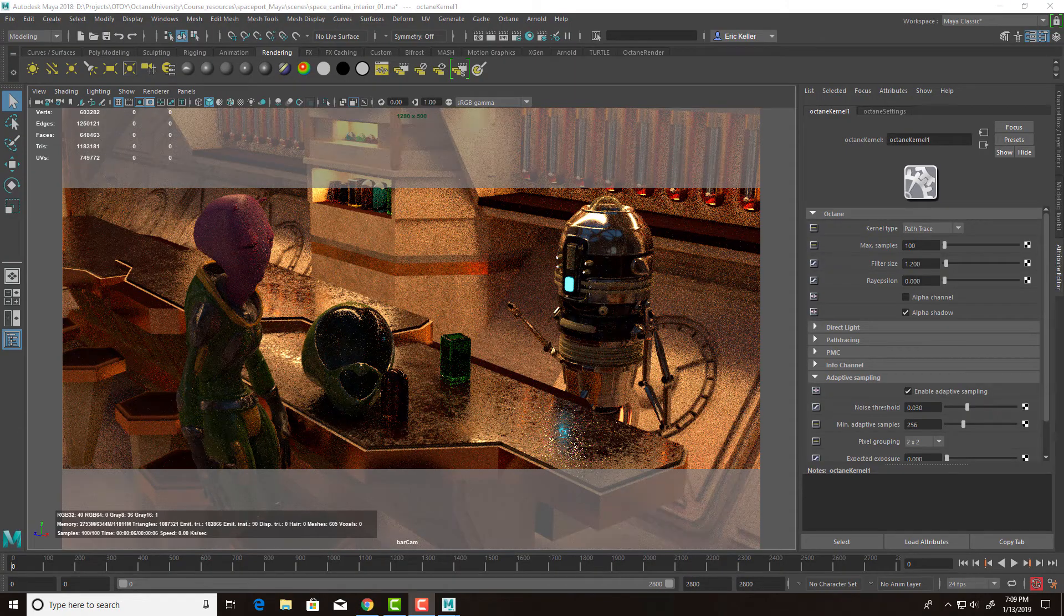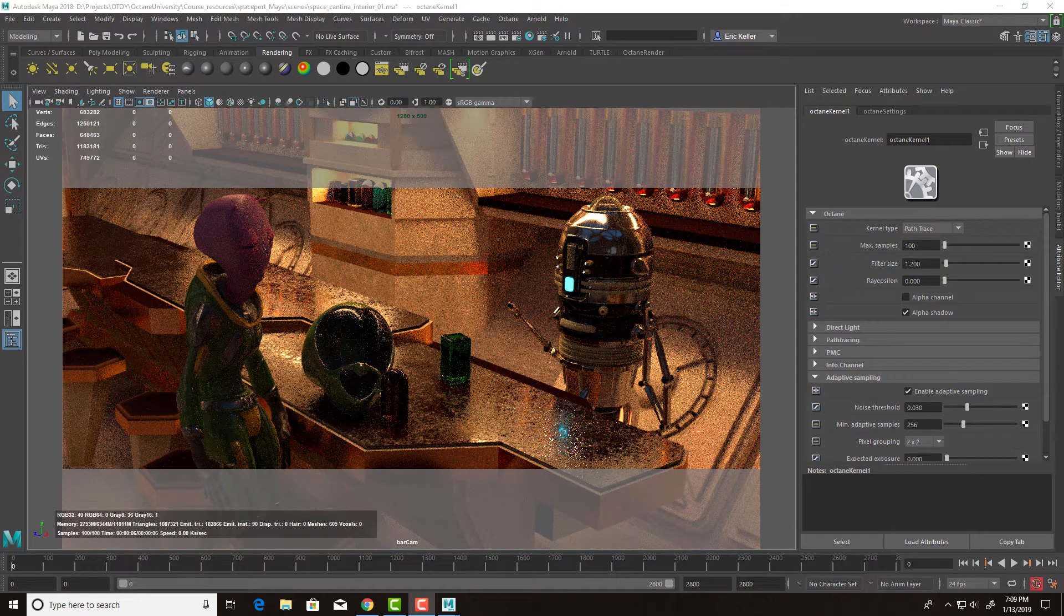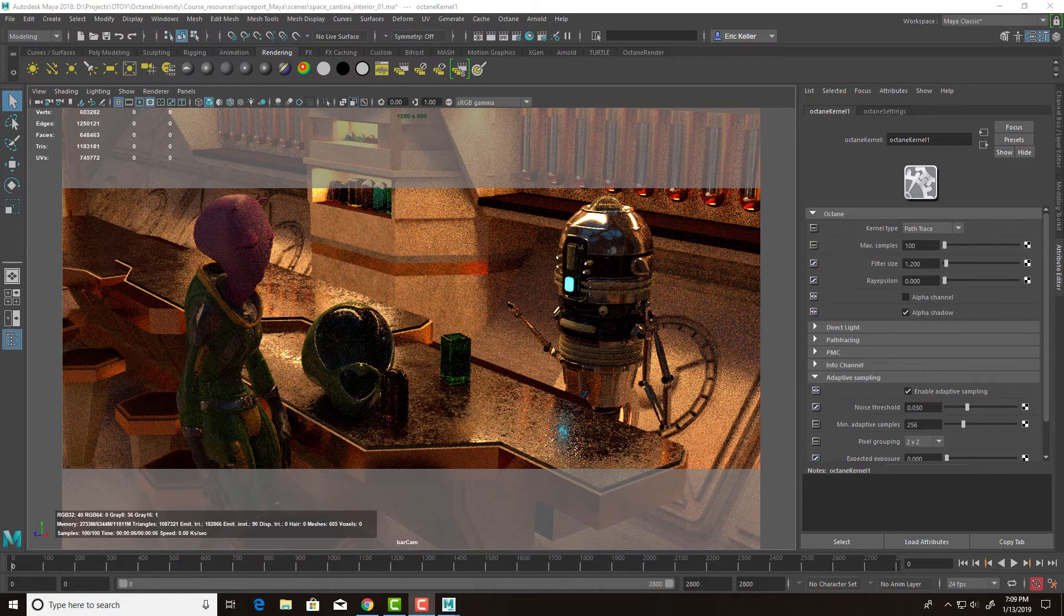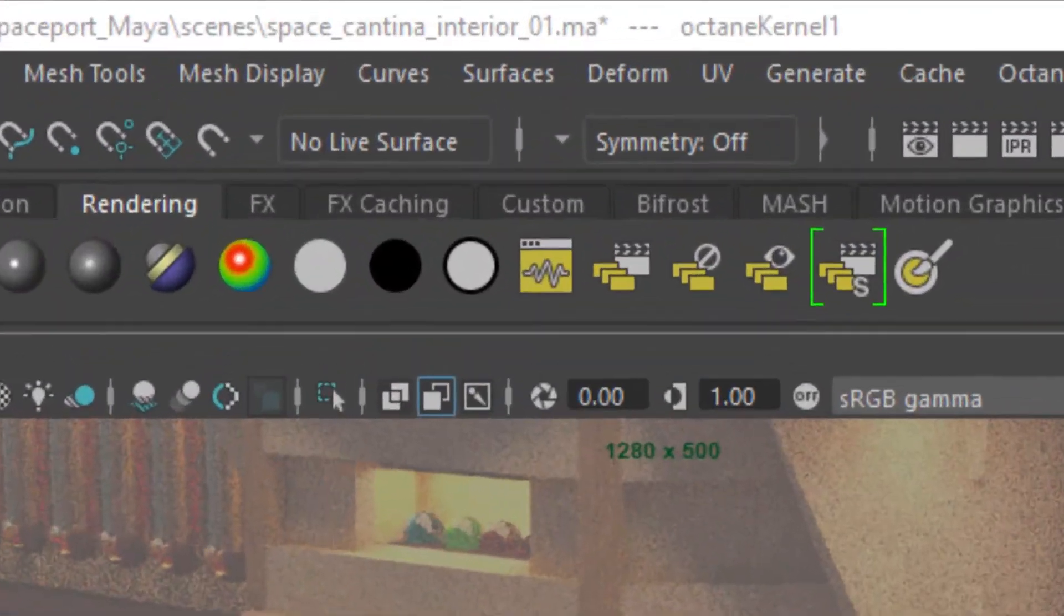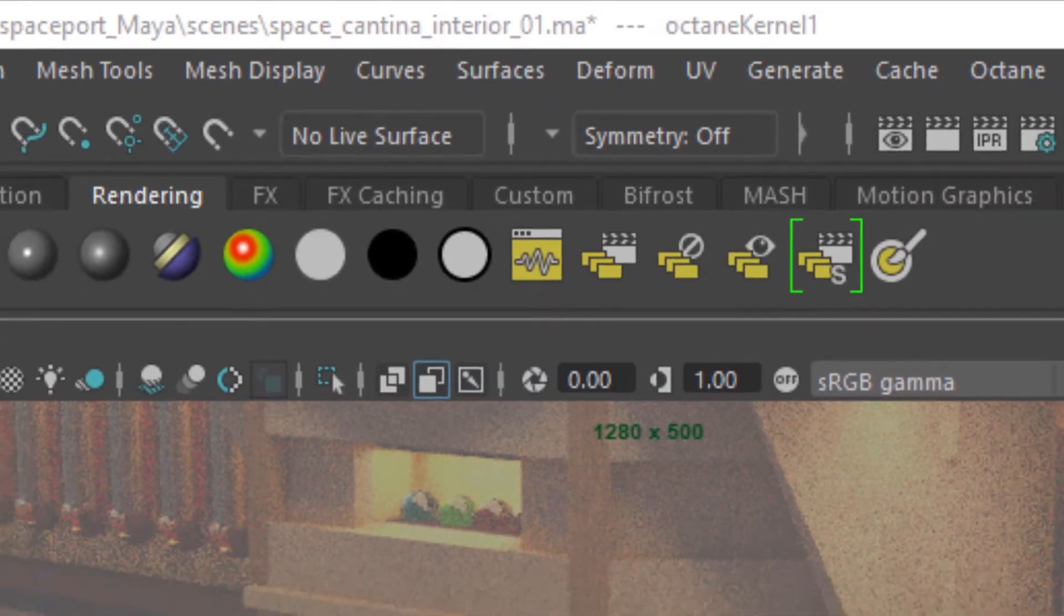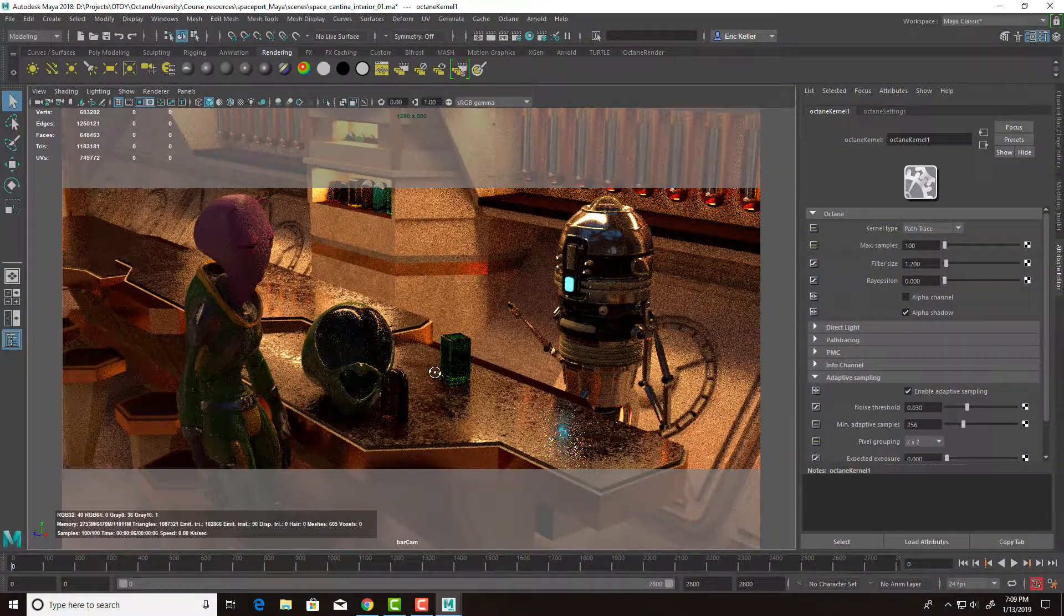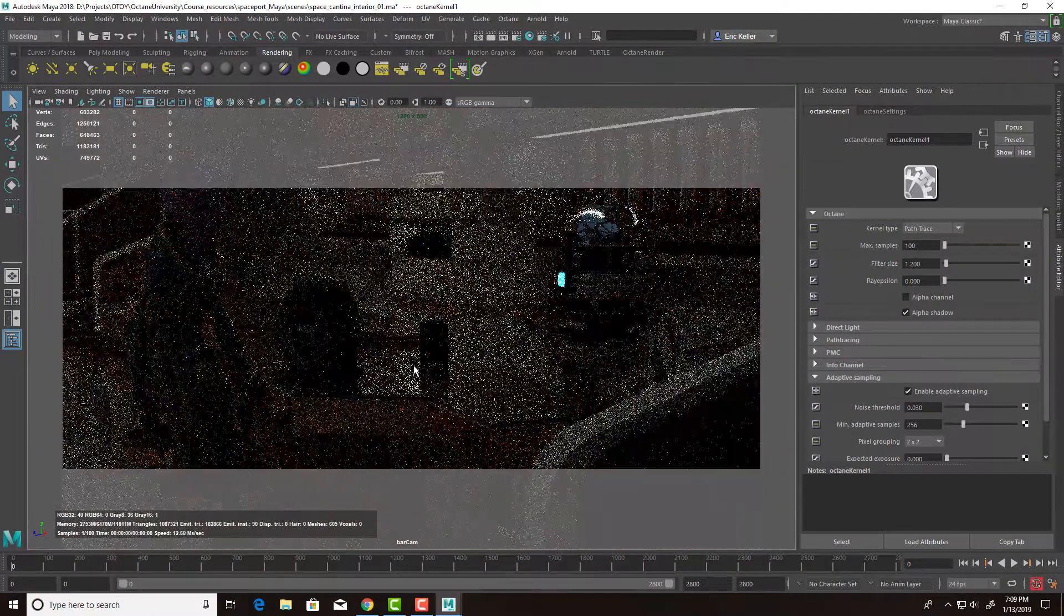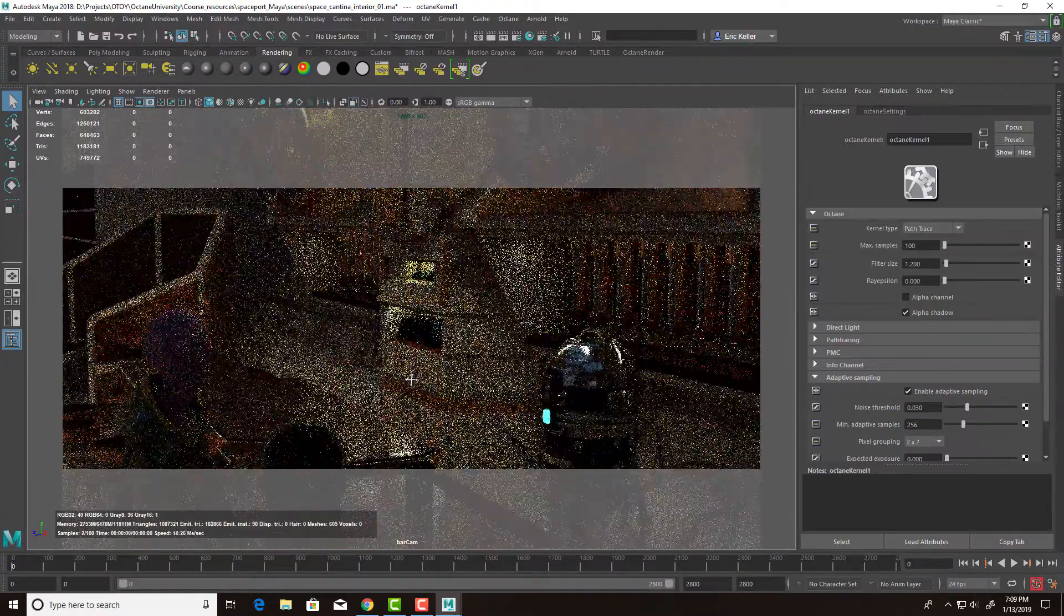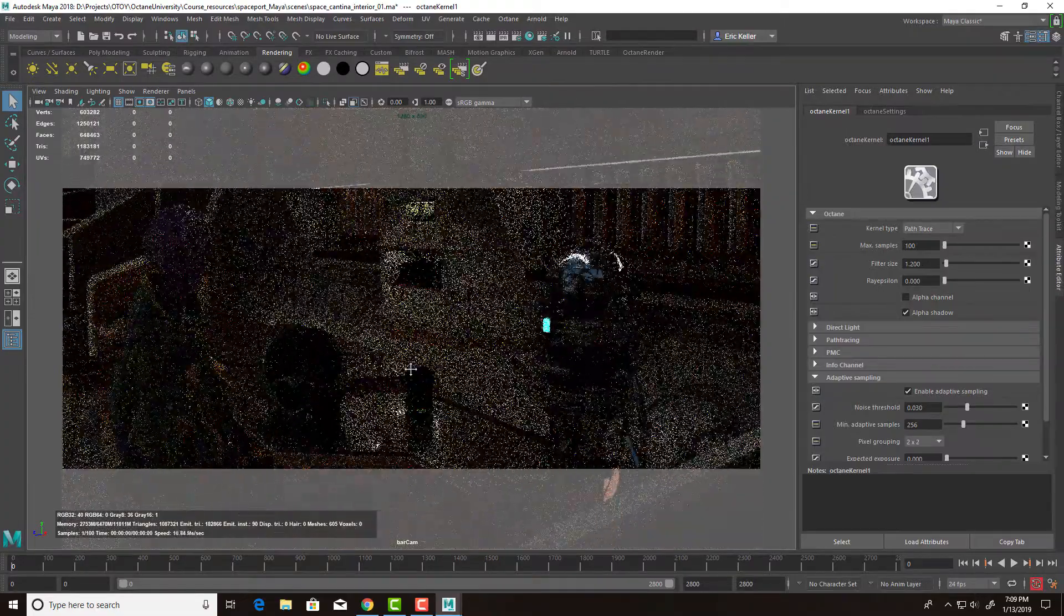In this video, we're going to take a look at working with the Spectral AI denoiser in Octane 4 for Maya. And for this video, I'm using the Space Cantina Interior 01.MA scene. So we have our little bar scene here with our robot and his alien guest.